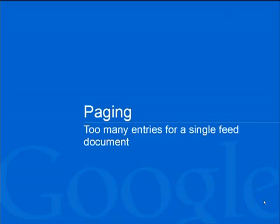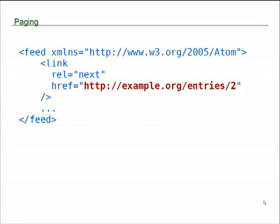Paging is for what happens when you have too many entries for a single feed document. Previously, we talked about you would go and do a get on a collection, and you would retrieve a feed document, and within that feed document would be entries, and each entry would correspond to a web log entry. If there are a lot of entries, putting them all into a single feed would actually be a bad idea. There could be tens, hundreds, thousands of entries. The paging that's built into the Atom Publishing Protocol allows you to control how many of those entries you're actually going to receive.